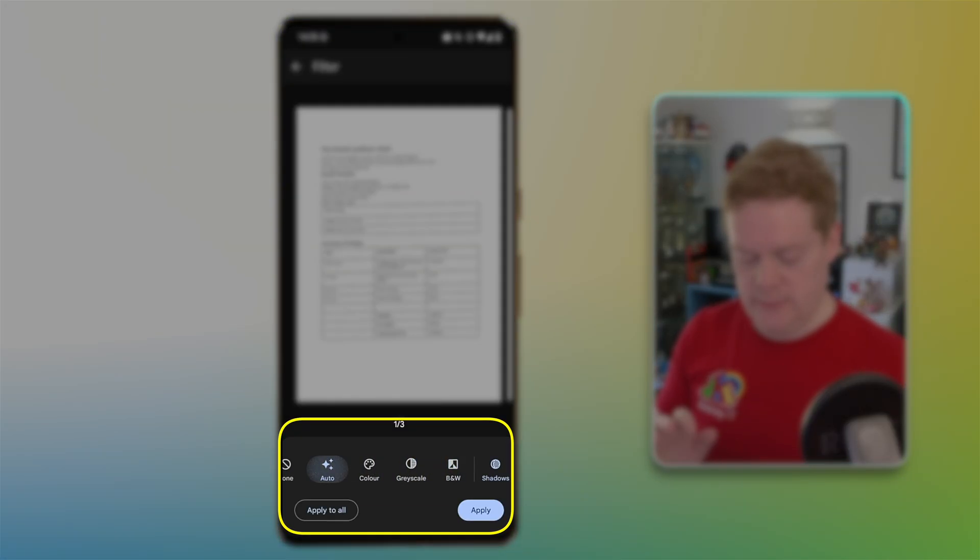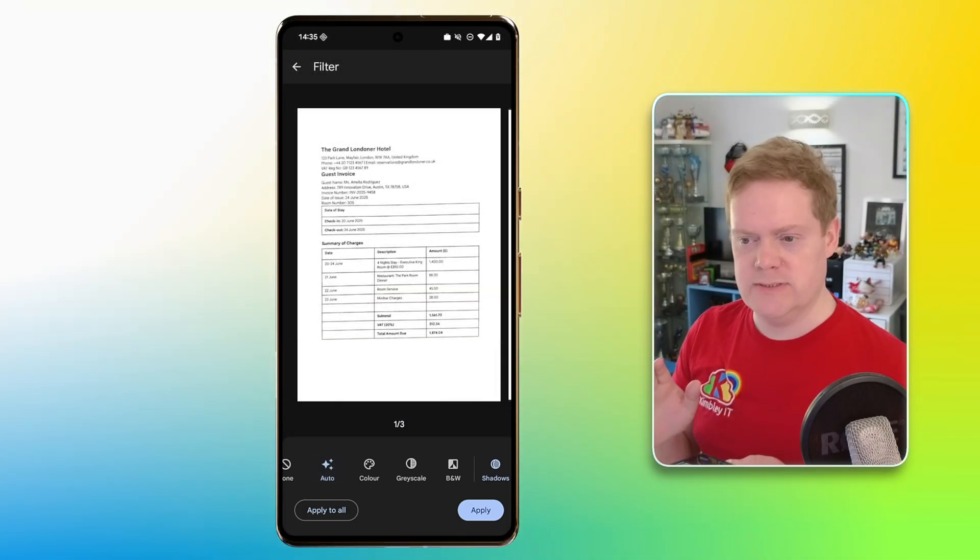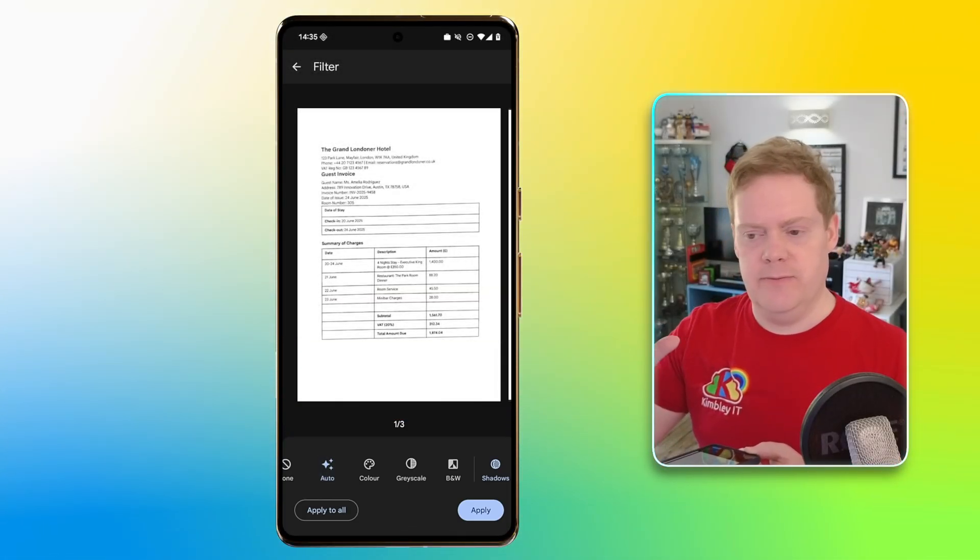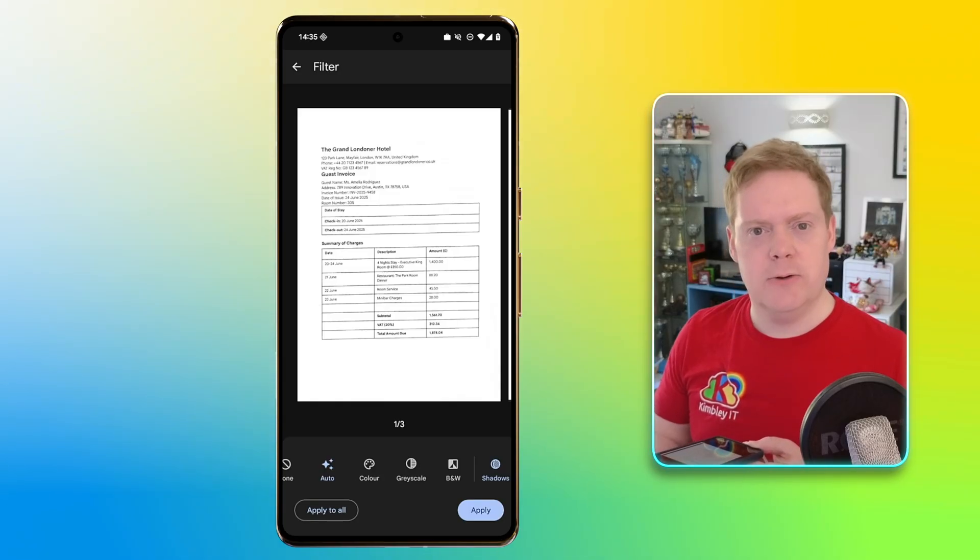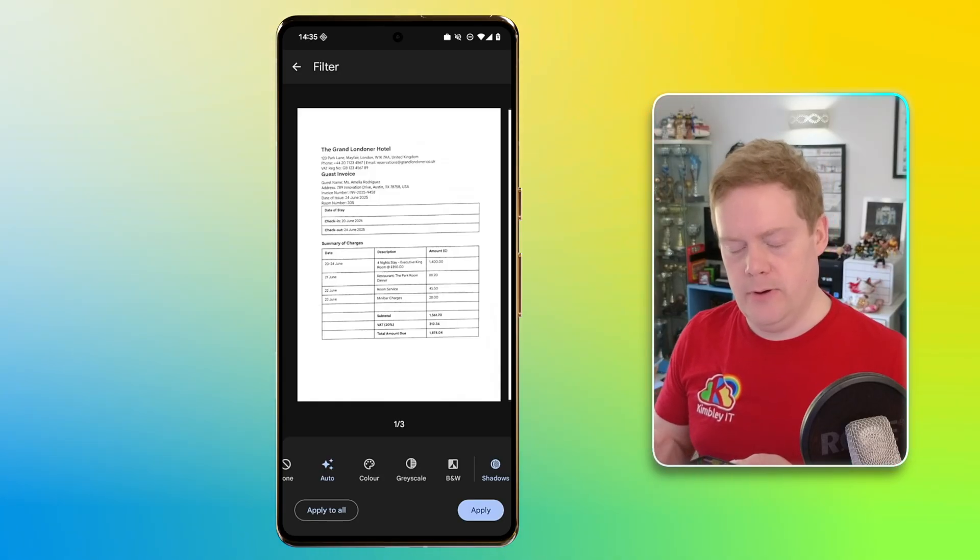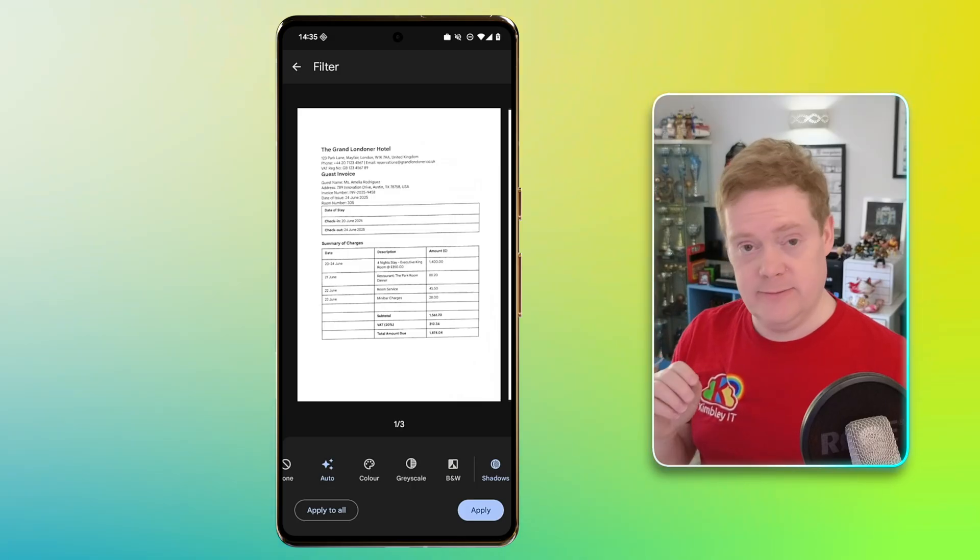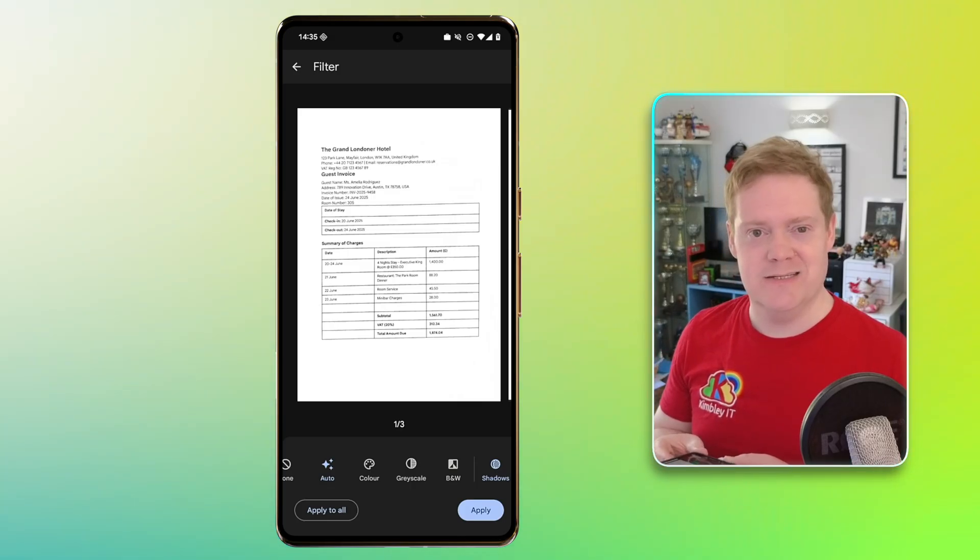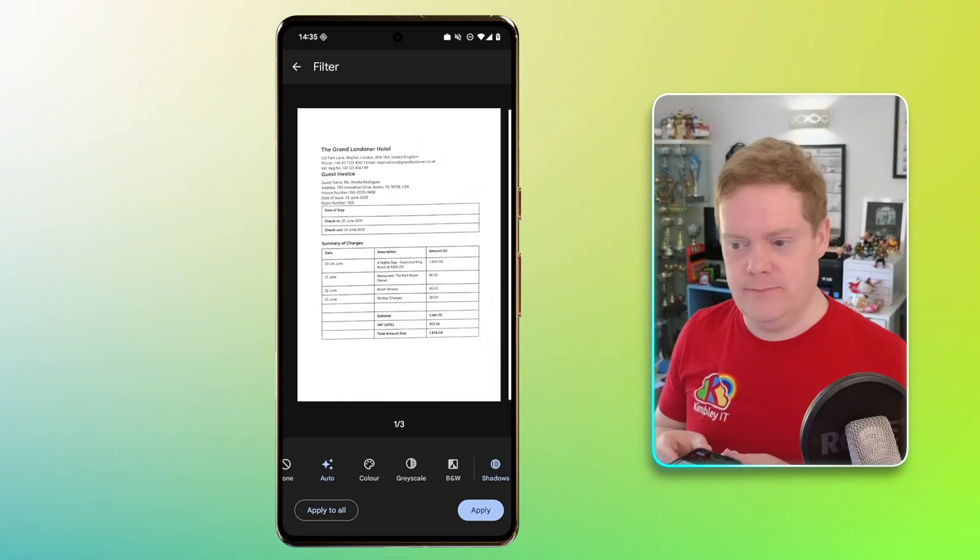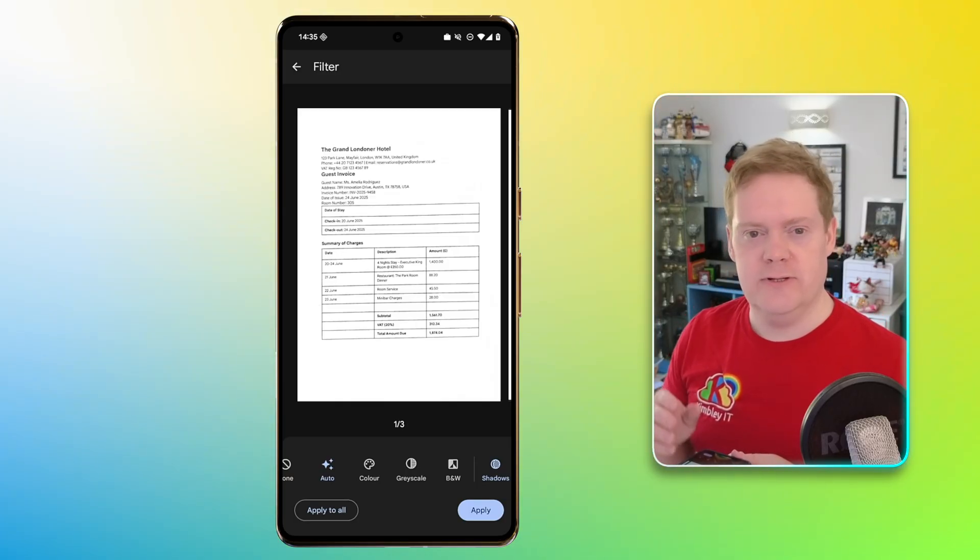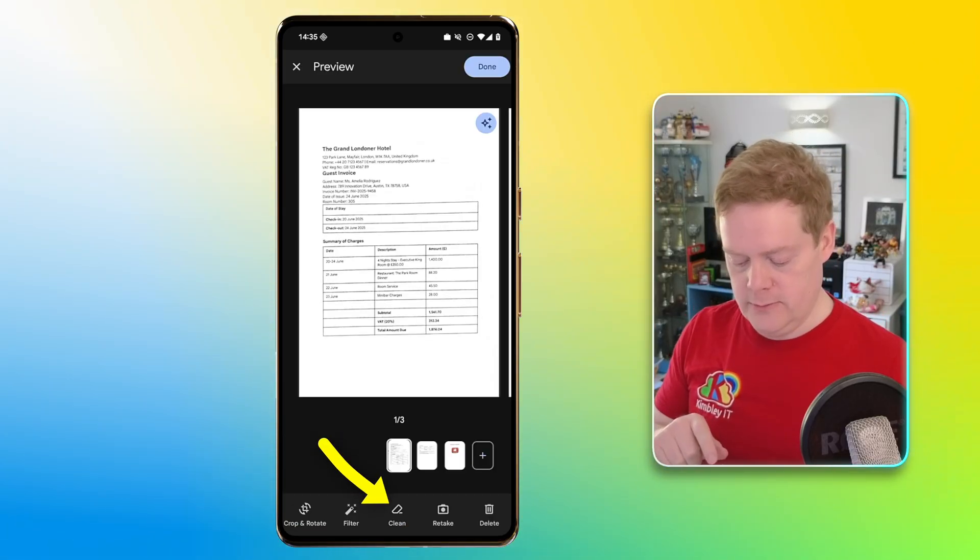Now shadows is kind of handy. I haven't got it on this example, but if I was taking the scan under a different type of lighting condition and maybe the shadow of my phone was on the piece of paper, I could hit the shadow button and it would remove that from the scan. So that's super handy if you've got weird lighting conditions and you just can't get the right image to appear. Use the shadow button to remove it. Moving on, we've now got clean.